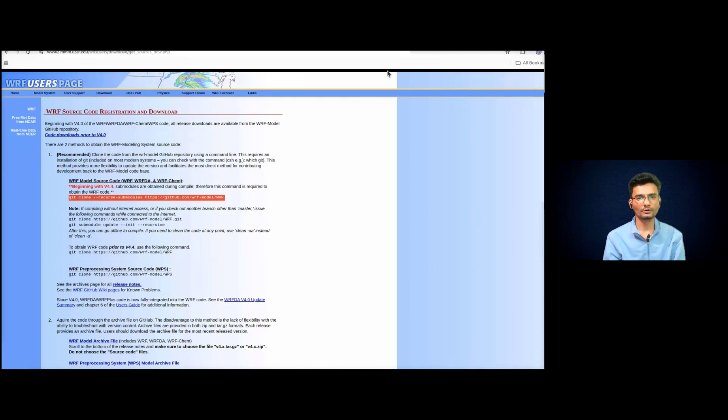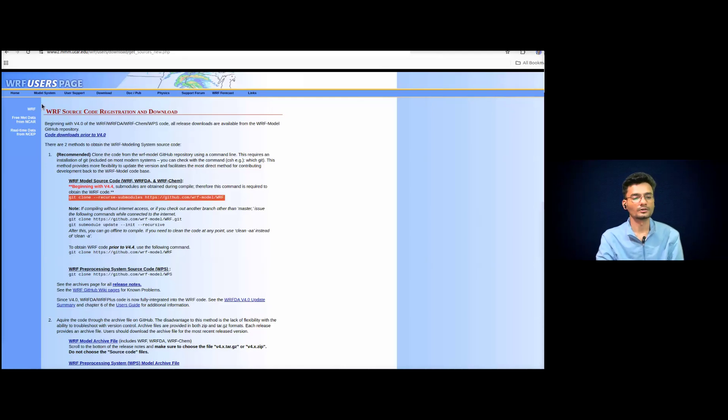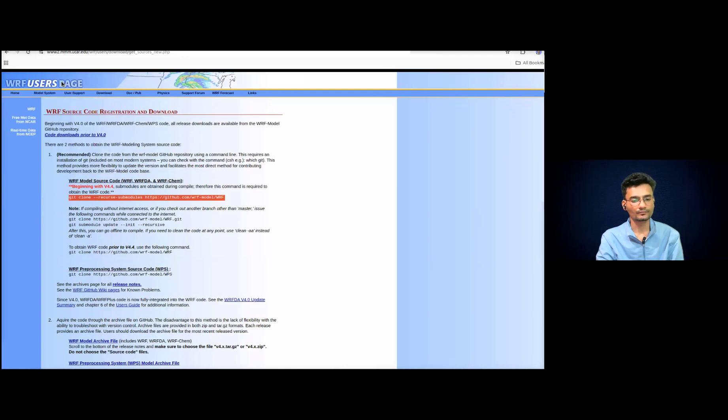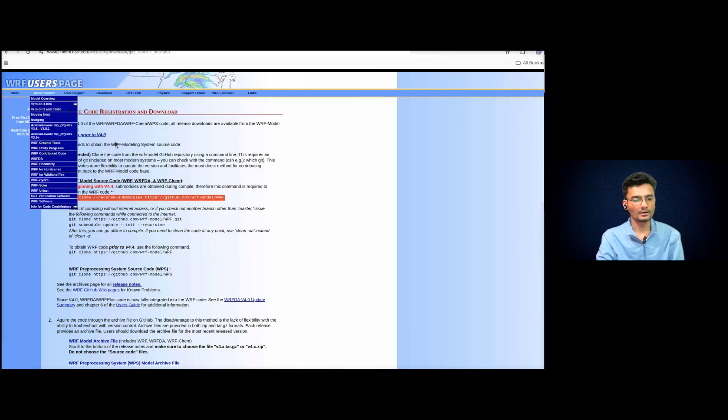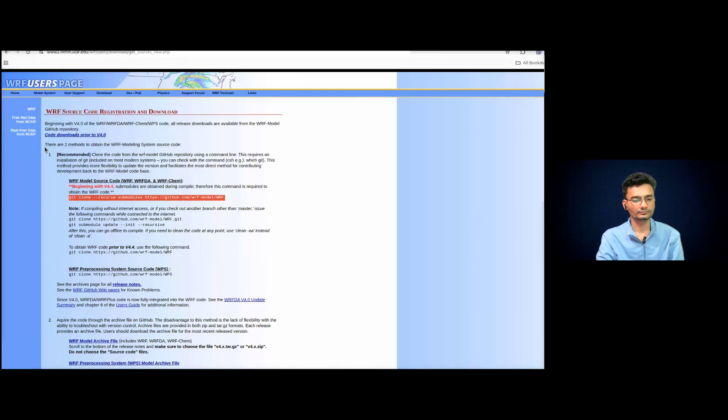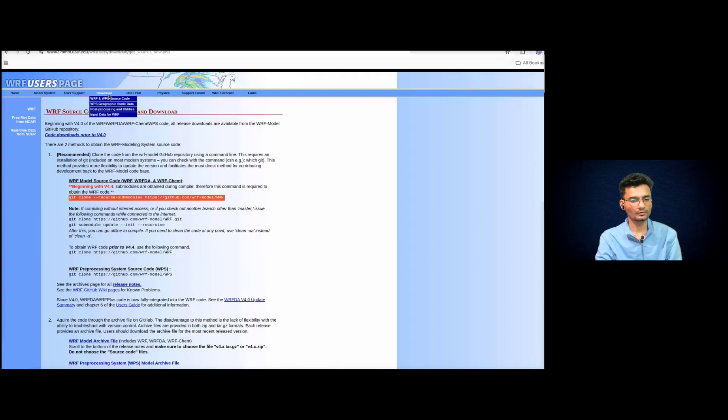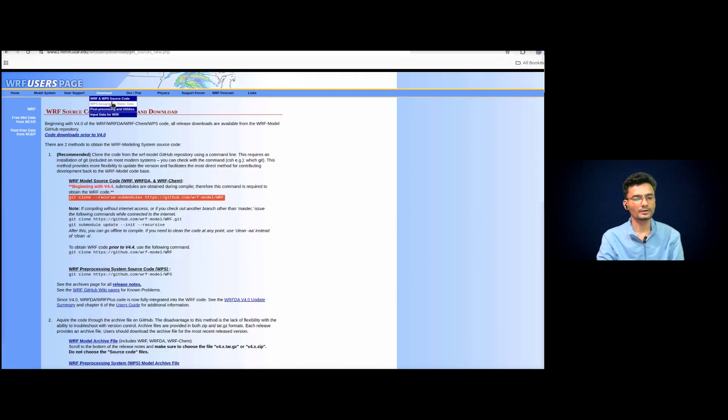If you have not downloaded, please go to the WRF user page and locate the download. So go to this and you will be able to locate the WRF and WPS source code.